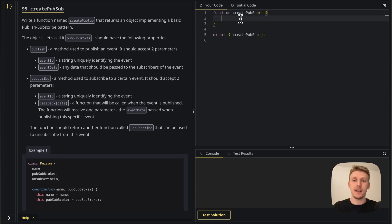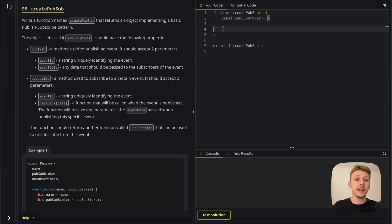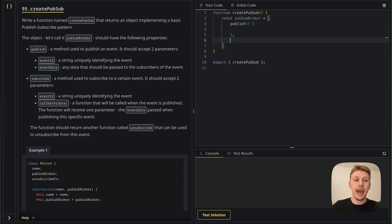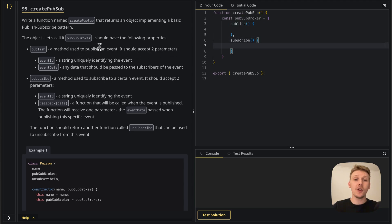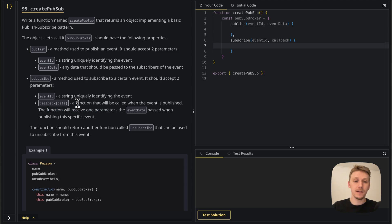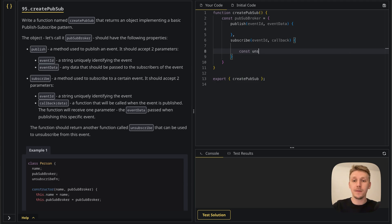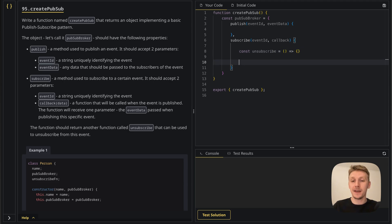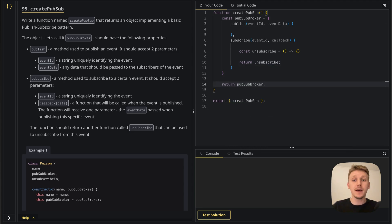Now let's solve it. This function is going to need to return an object — we'll call it pubSubBroker. So we start with: const pubSubBroker is an object. This object should have two properties: 'publish', which is a function, and 'subscribe', which is another function. Publish takes two parameters: eventId and eventData. Subscribe takes eventId and a callback and returns an unsubscribe function. And don't forget to return pubSubBroker at the end. We have the boilerplate done — we have the properties, but not their implementations yet.